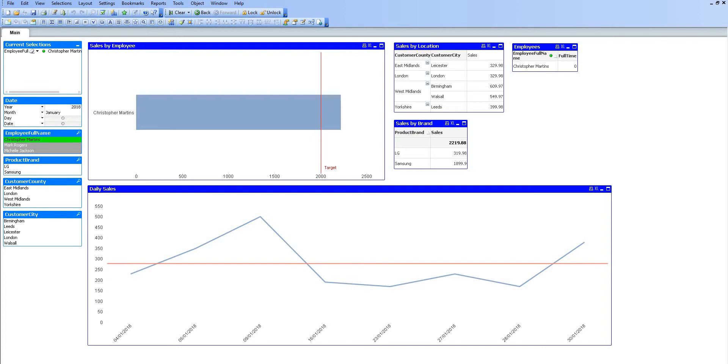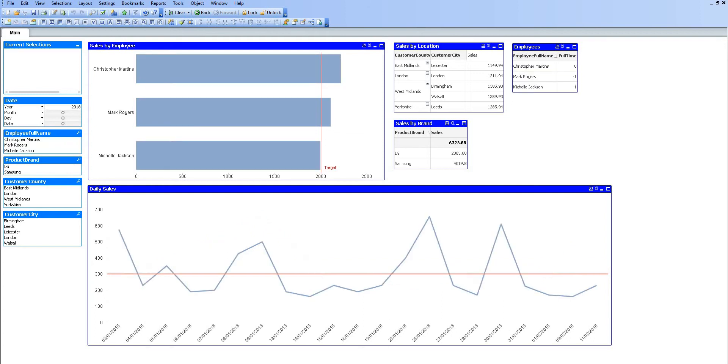I'm also going to go over a few things that I dislike about working with QlikView. I'm just going to remove the selection on Christopher Martins. I have this particular table on the top right-hand corner, Employees, which gives an employee's name and a flag to say whether they're full time or not. This is data loaded from a SQL Server database, and it's a boolean flag just to say whether it's true or false.